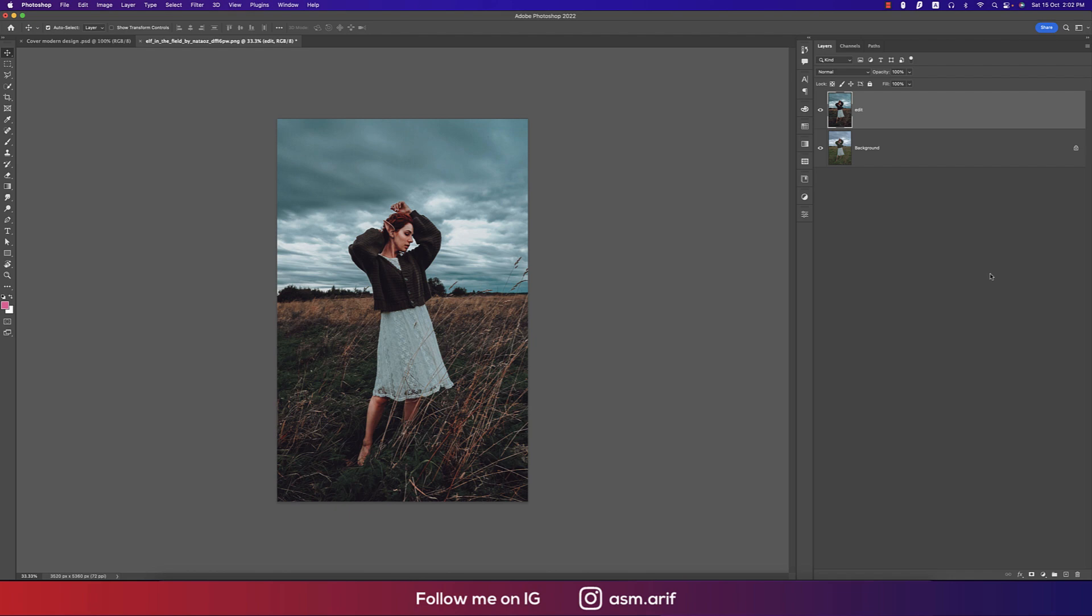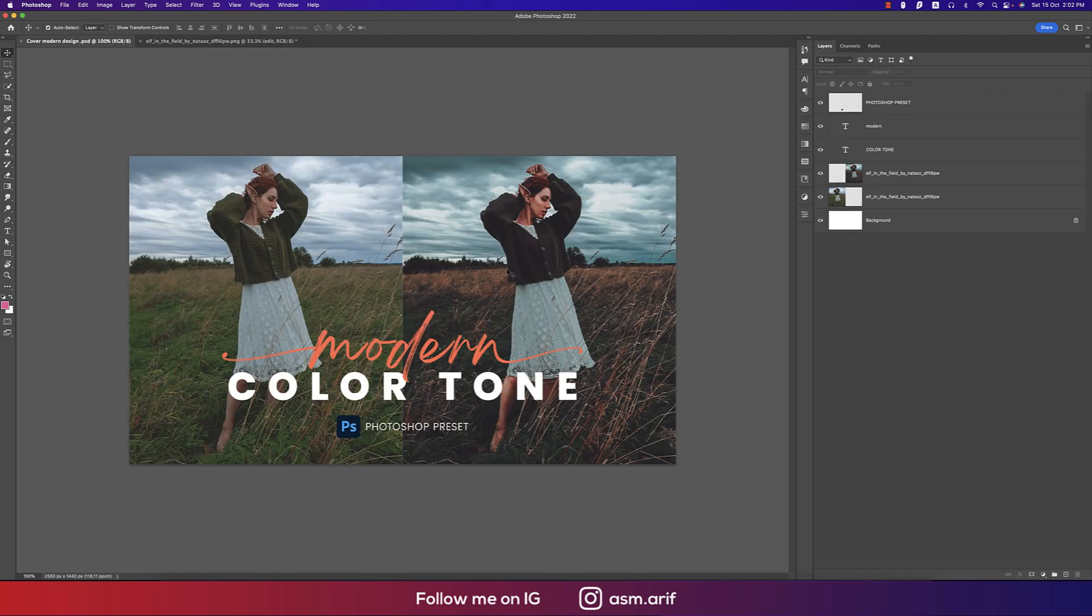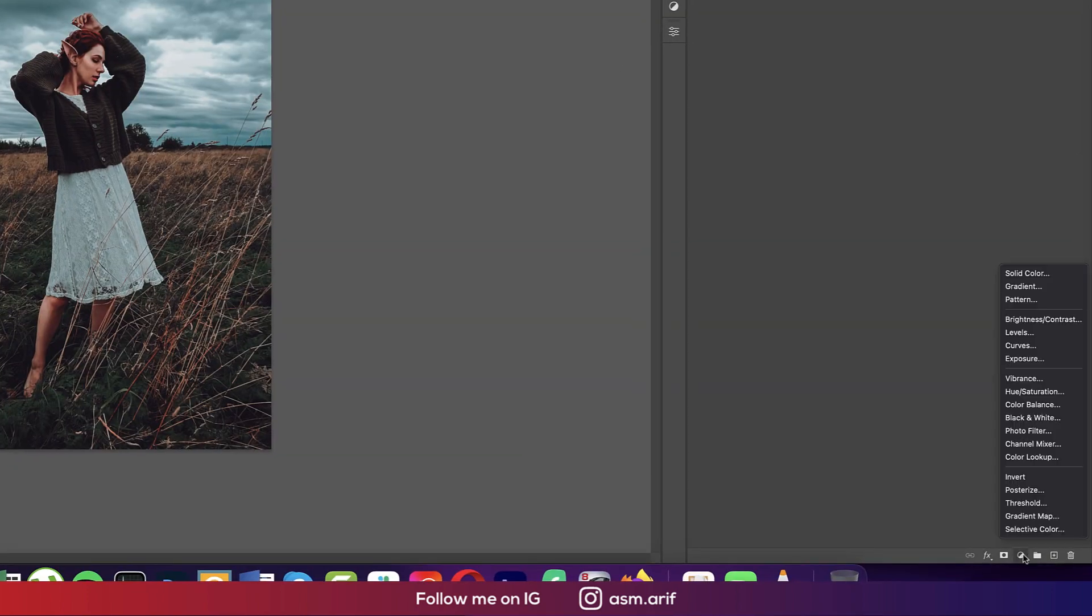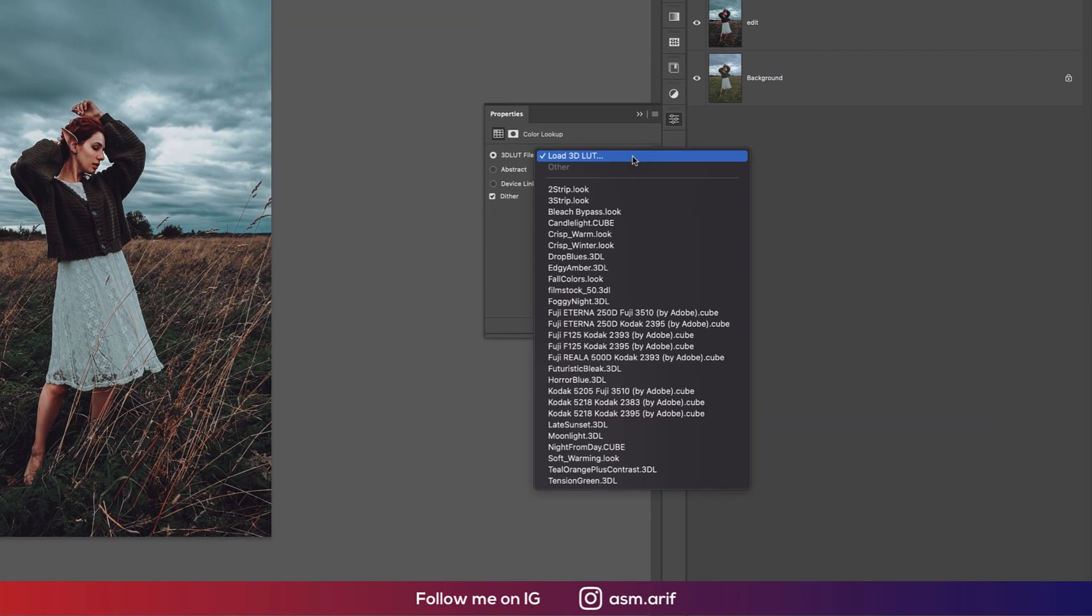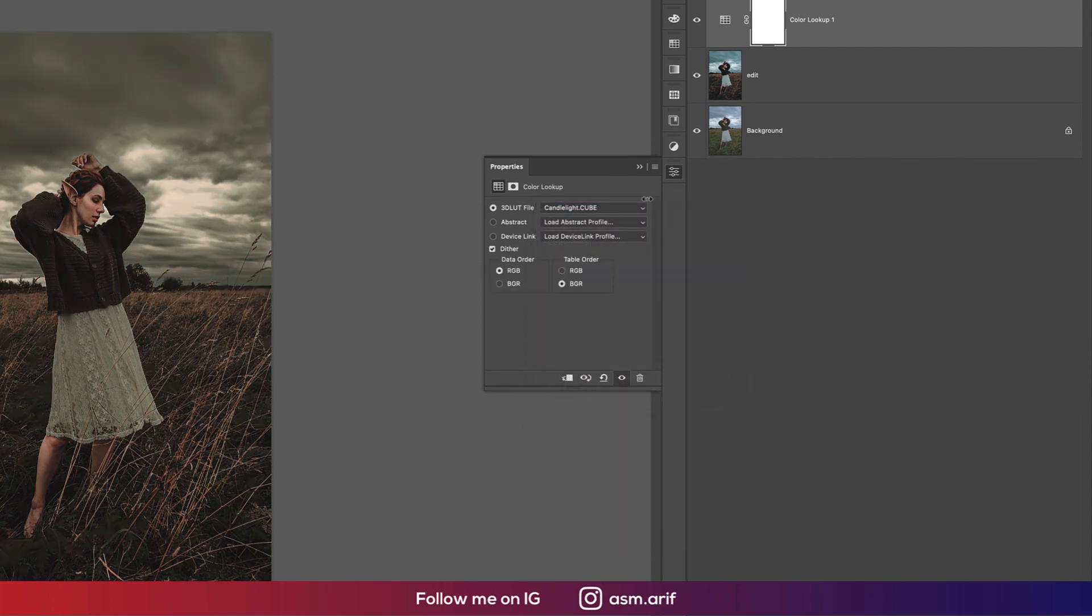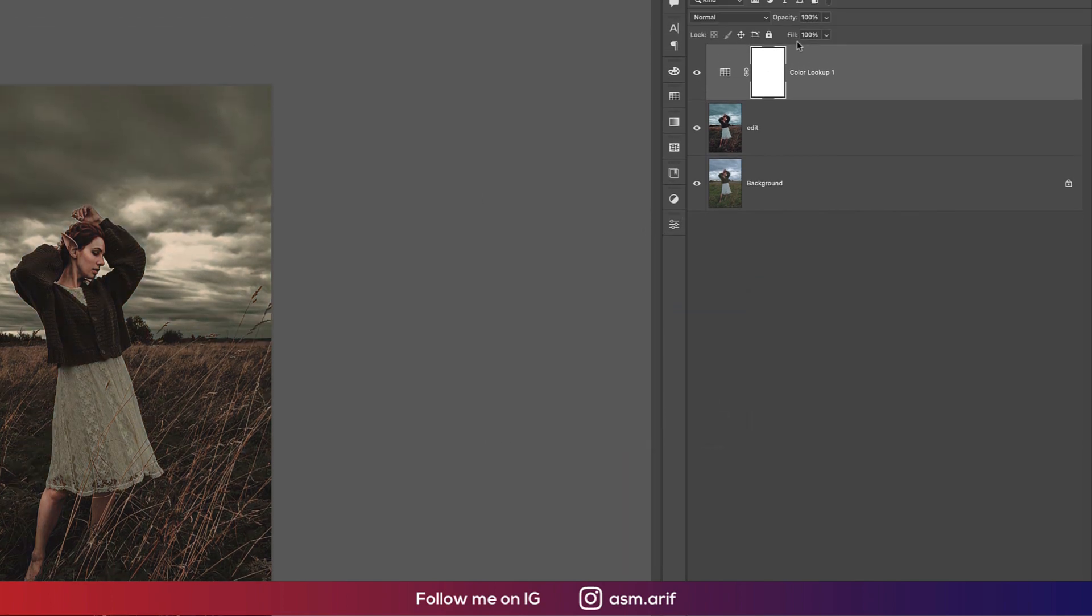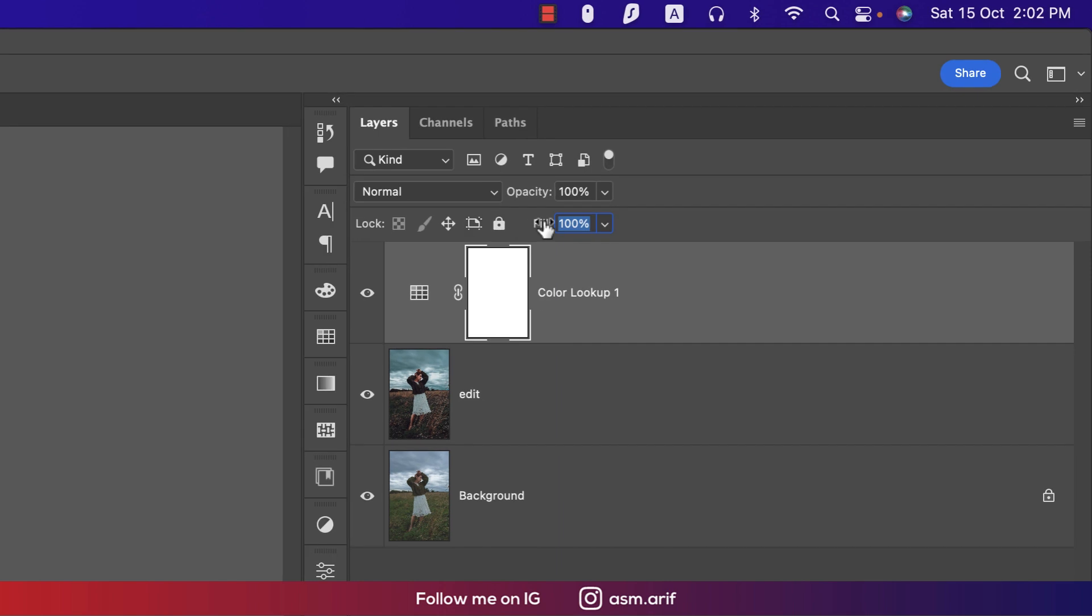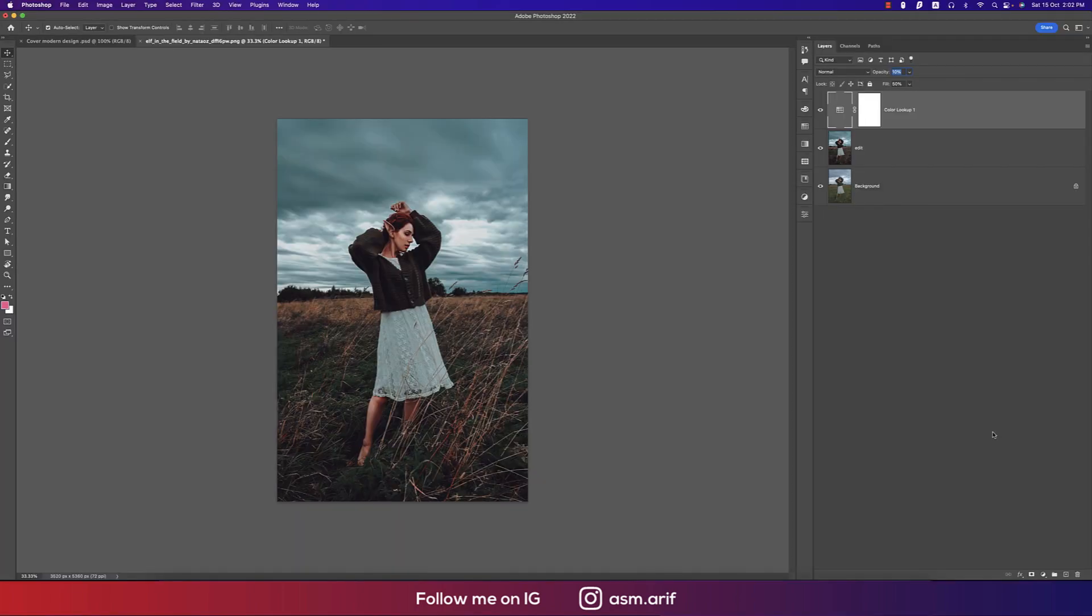Go to the adjustment layer and go to color lookup. I'll use this one and then make the fill 50 percent and the opacity 10 percent. That's good.